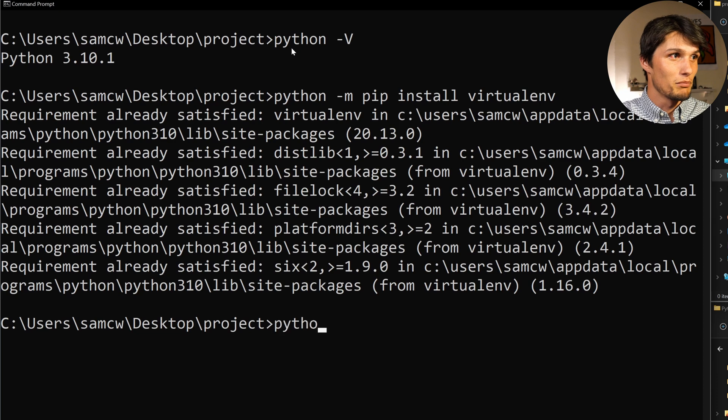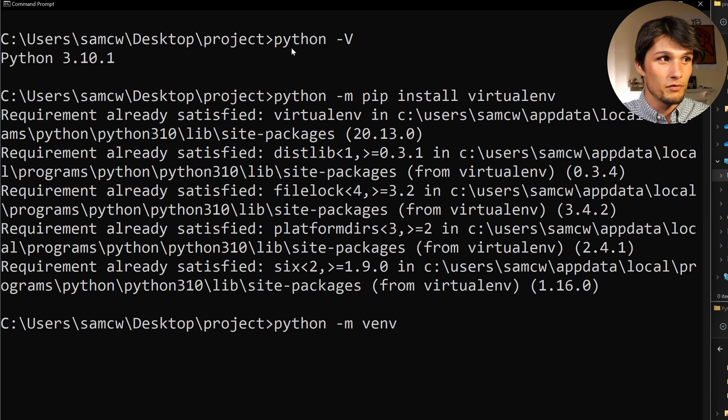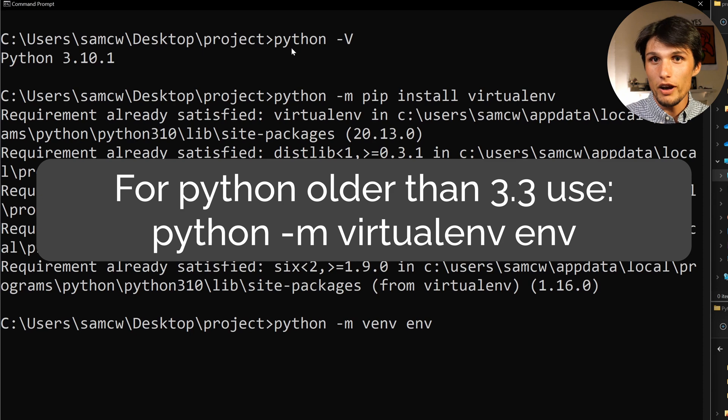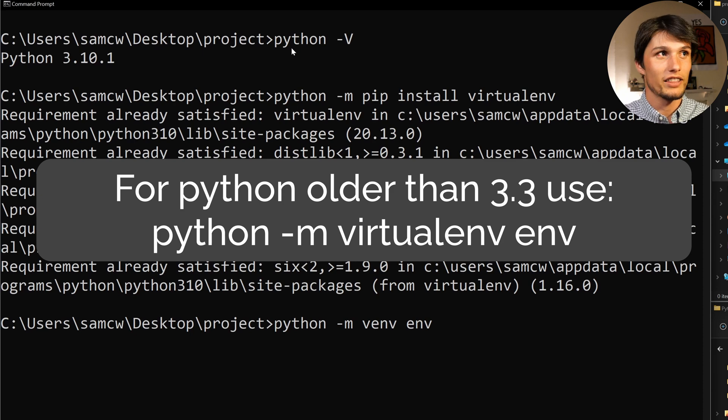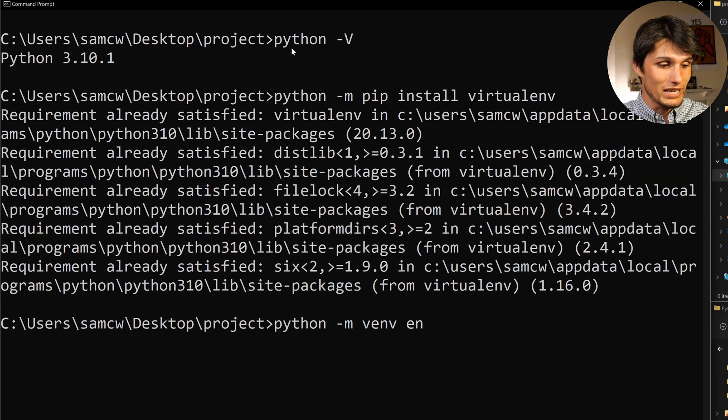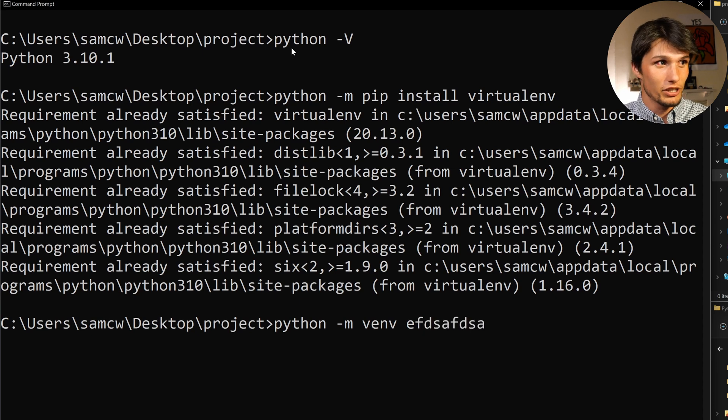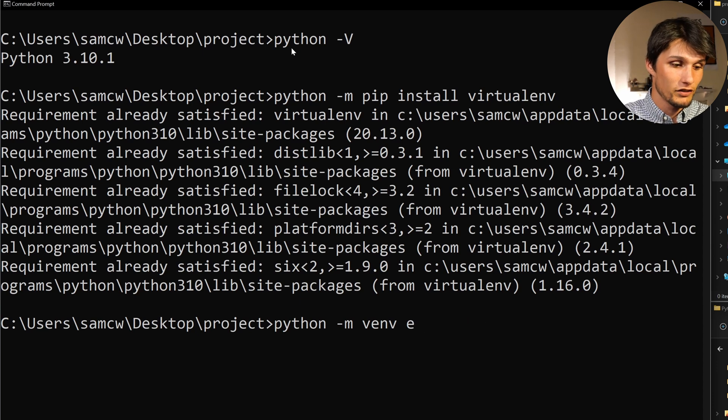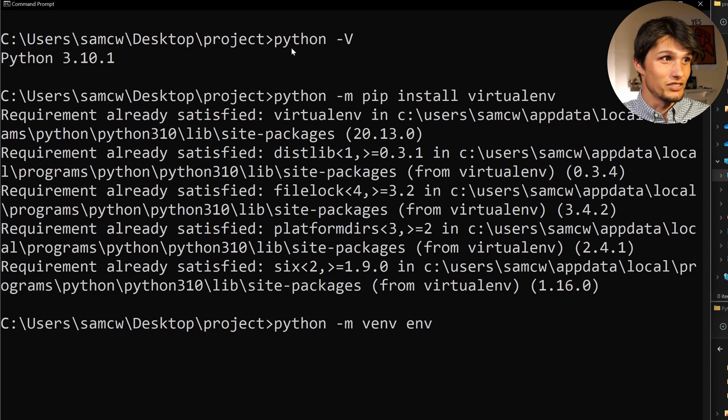Let's run the command python -m venv env. If you do have an older version of Python, replace venv with virtualenv. Env can be anything you want. It can just be gibberish, it can be something more informative. Env is nice, easy, and standard.